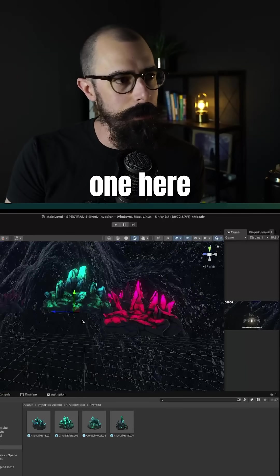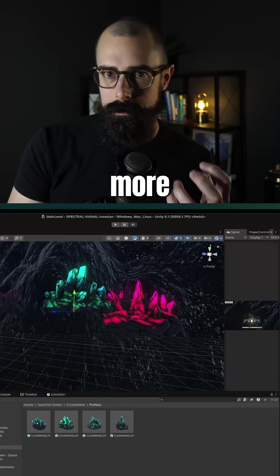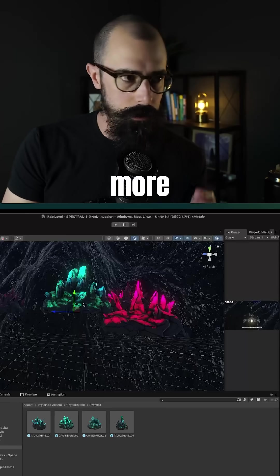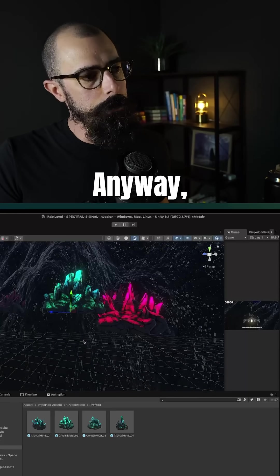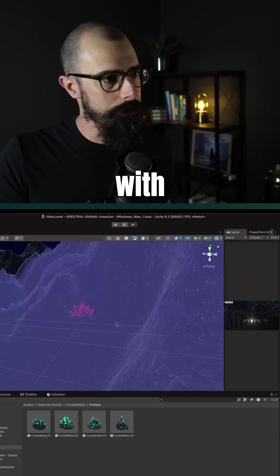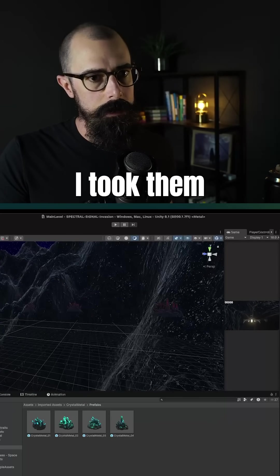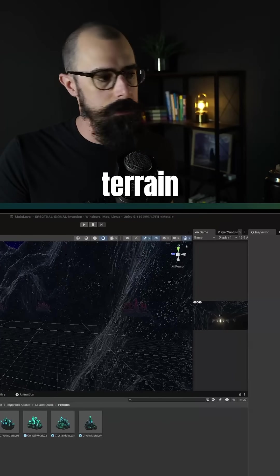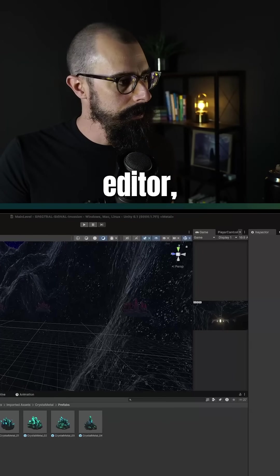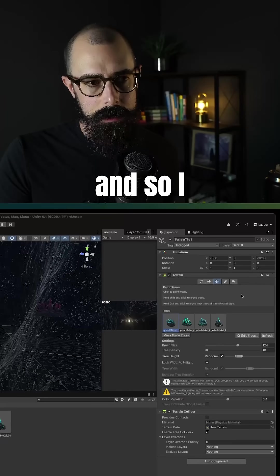So then I have this other one here that is more rich, more green. The way that I did this with those two is I took them into the terrain editor.